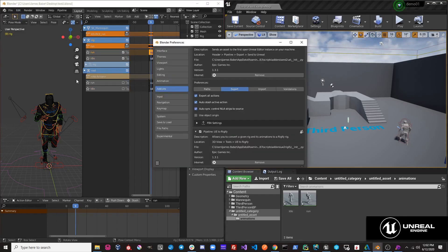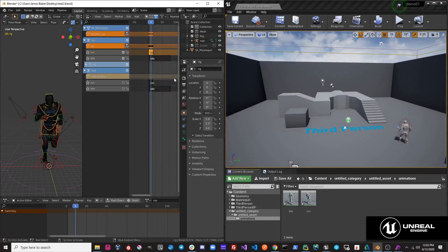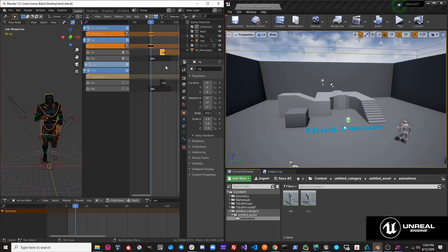If we take a look at our preferences and turn off Auto Stash Active Action and leave on Auto Sync Control NLA Strips to Source, let's see how this works. I'm going to move this run strip in my NLA track, then hit Export, Send to Unreal. You'll notice that our root rig has synced up with our control rig's NLA tracks.